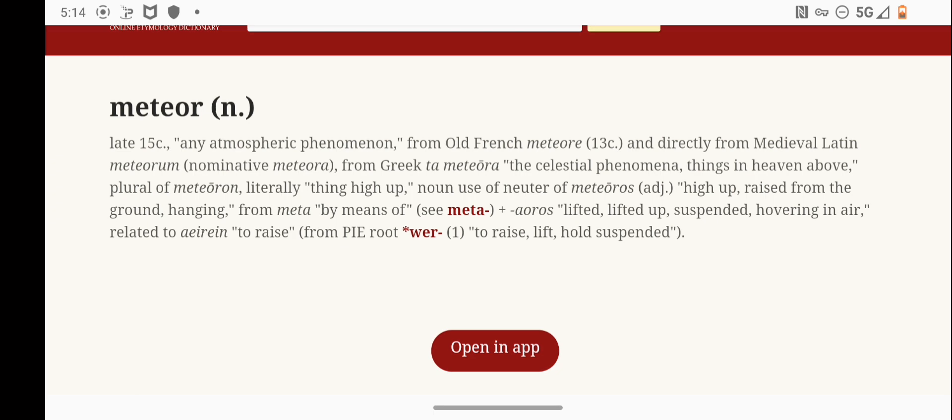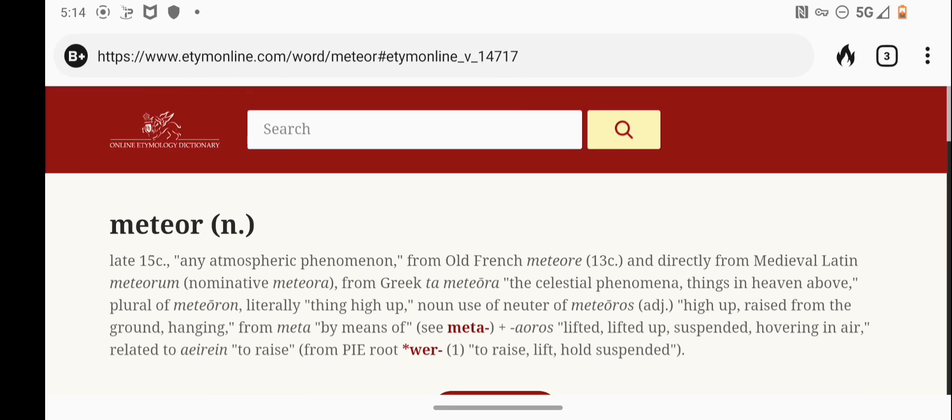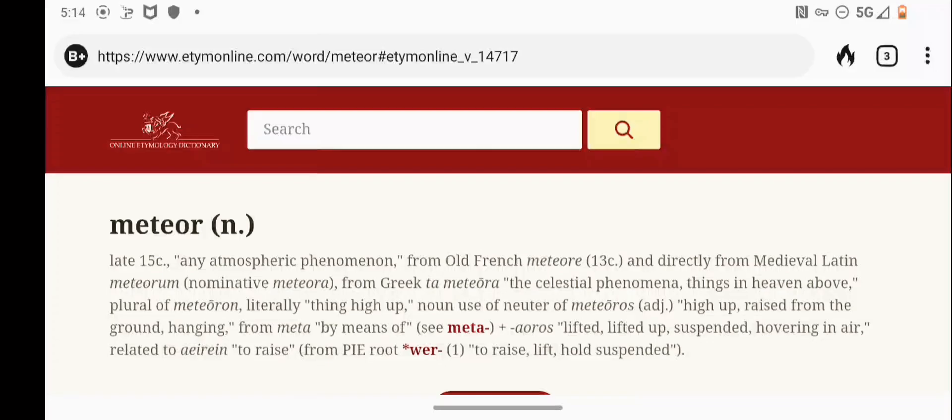That can be fierce and violent. It can also be male or female, why? Because we're dealing with angels. Online etymology, we're talking about a meteor which is a dragon which is also an angel. This is very important for what we're about to see. Any atmospheric phenomena, celestial phenomena, things in the heavens above. Literally thing higher, high up, raised from the ground, hanging, lifted up, suspended, hovering in the ether. To raise, lift and hold suspended.